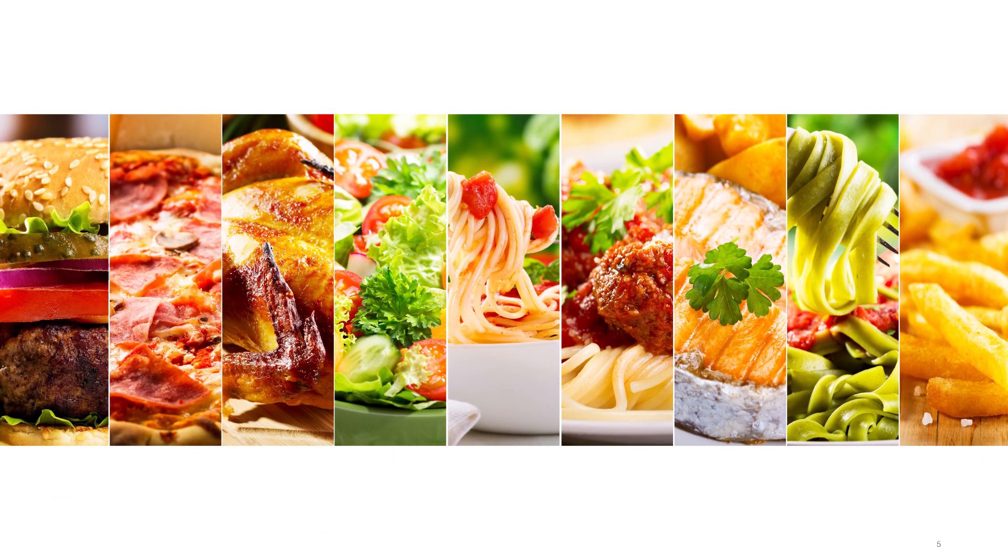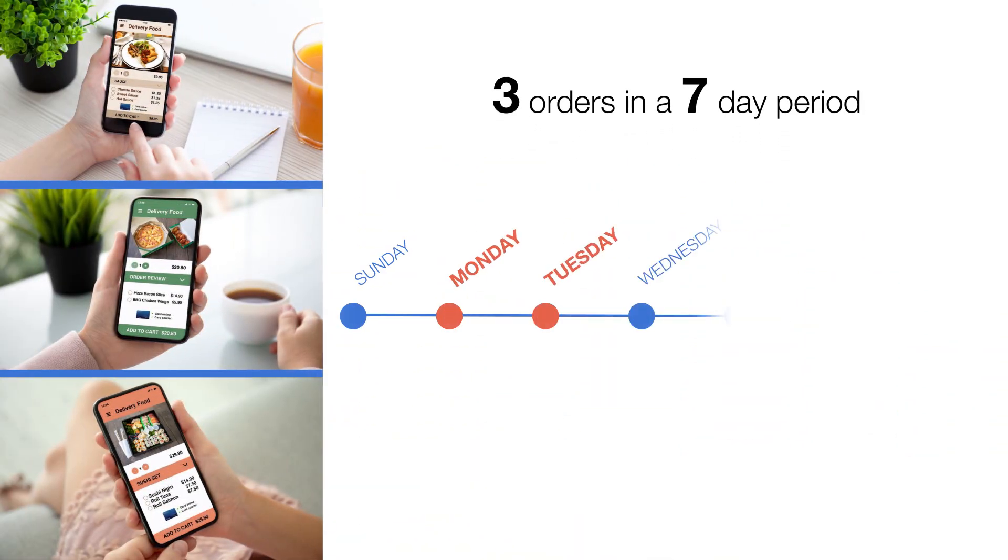Let's take active usage as an example. Rather than only looking at the number of customers who placed a food order in a week, you could also measure the number of people who placed three orders in a seven-day period.